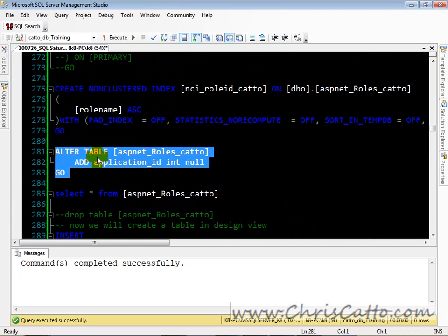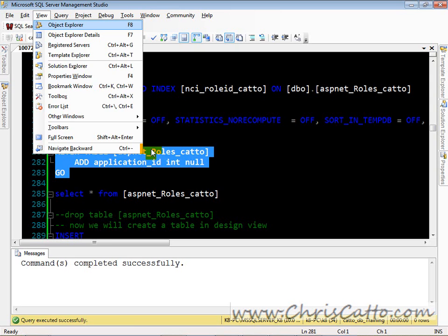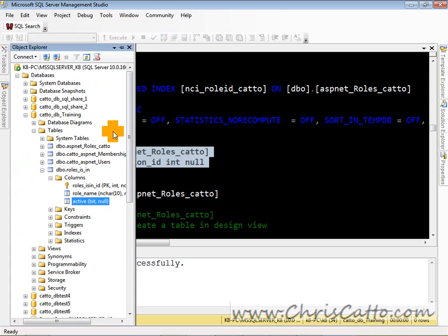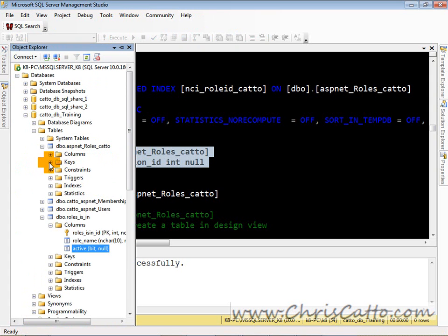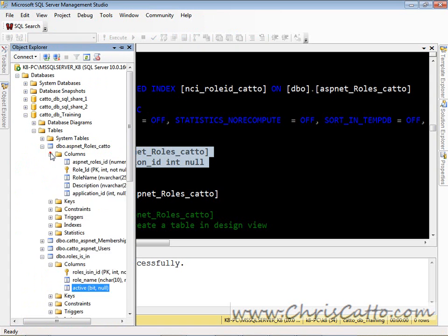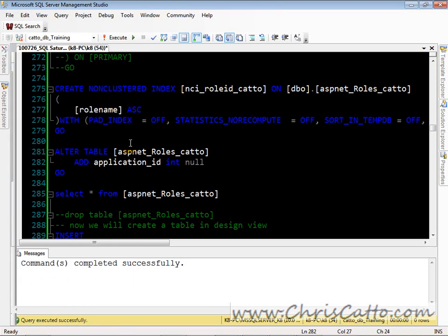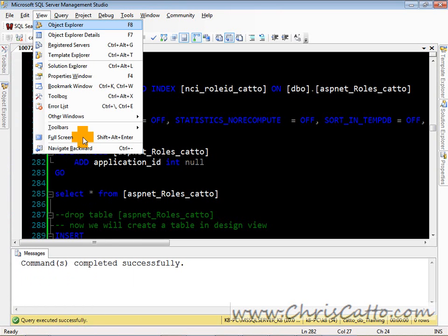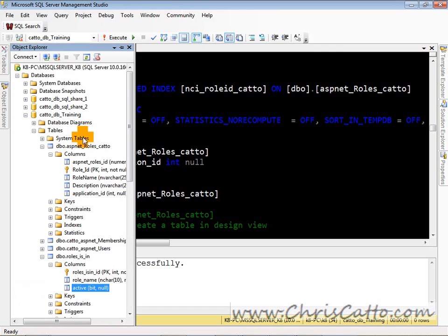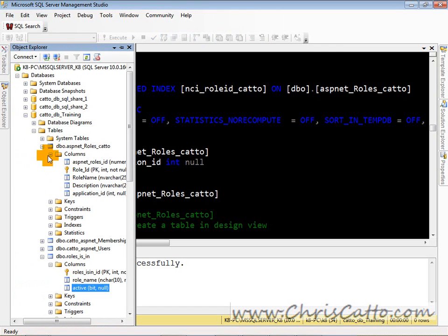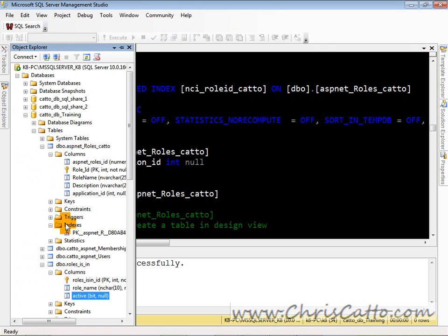Let's alter the existing roles table via script. F5 executed. Now on that roles table we added application_id. Now if you notice, we just added a column in the script. And also in the design view, there's only one primary key on that table.